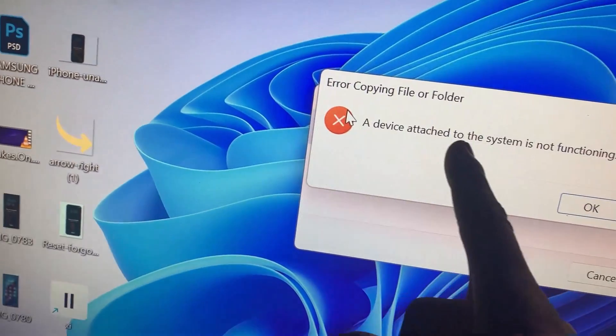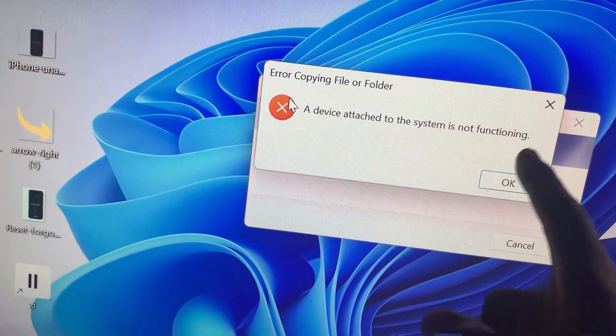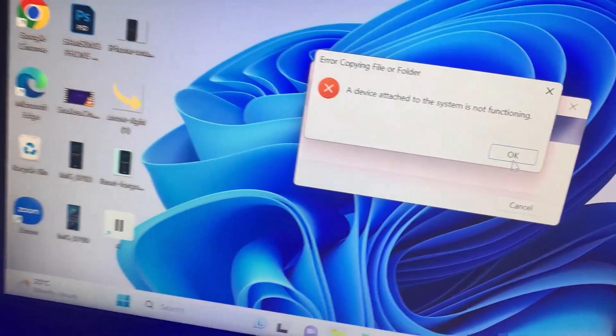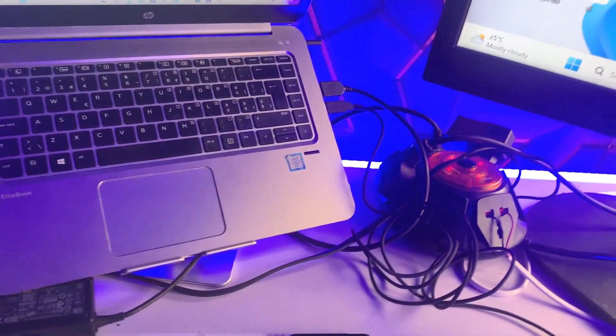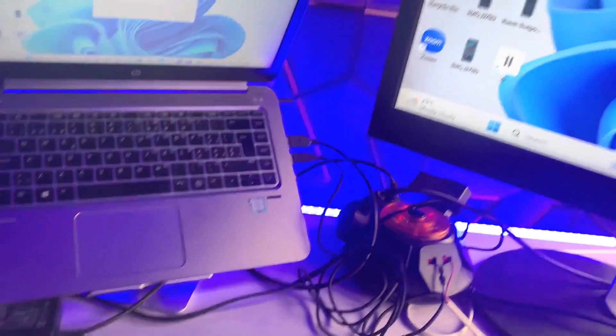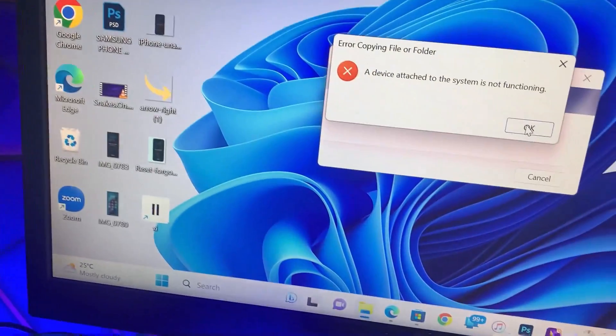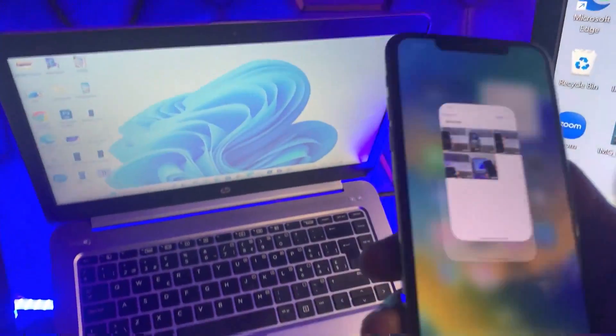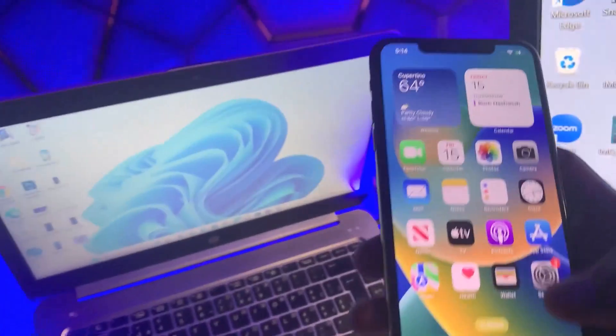After a while you get the error message: 'A device attached to this system is not functioning.' This is a simple fix you can do from your iPhone — the problem actually originates from your iPhone. Click OK to exit the error dialog and pick up your iPhone.